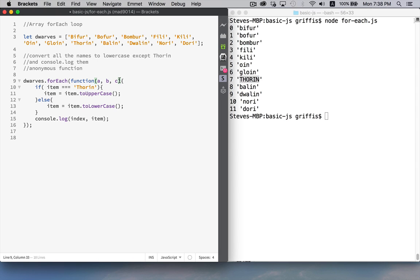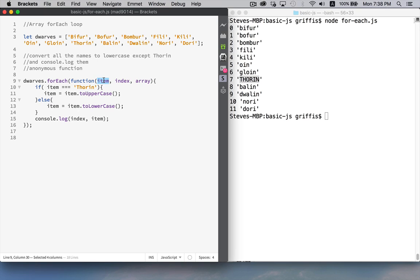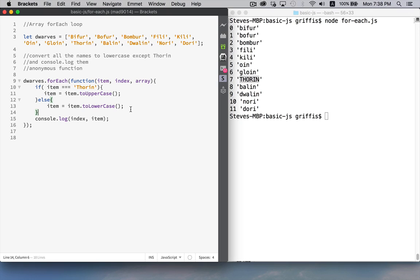But when you're programming, it's nice to have a sense of what you're actually working with. So item, to me, represents the actual item from the array. Index, it's the number from the array. Array, that's the whole thing. That's the array. So that is a forEach loop, which is a method on every array object.